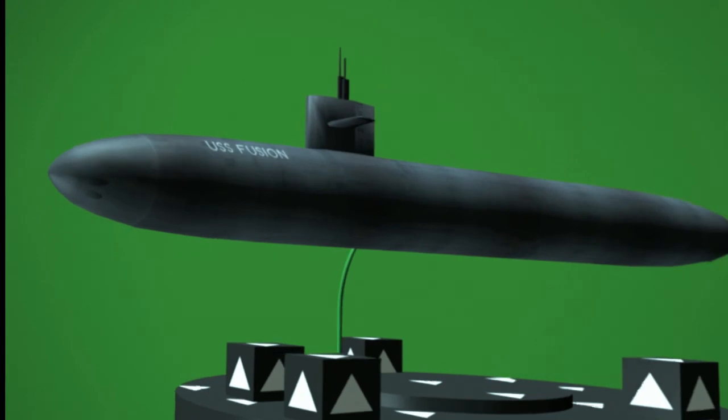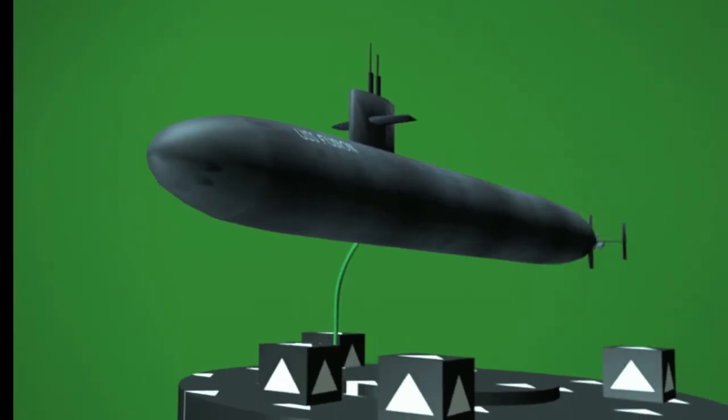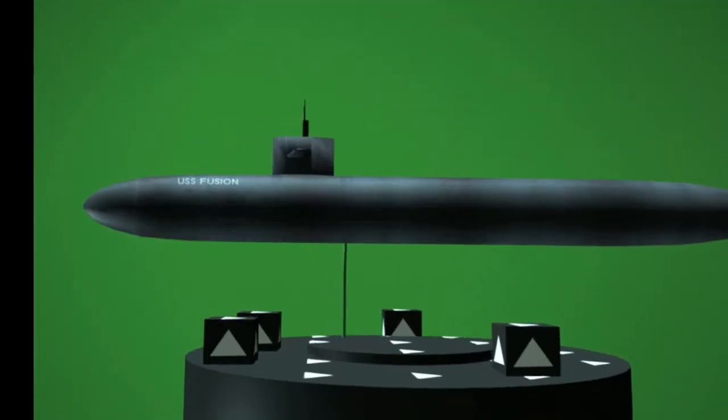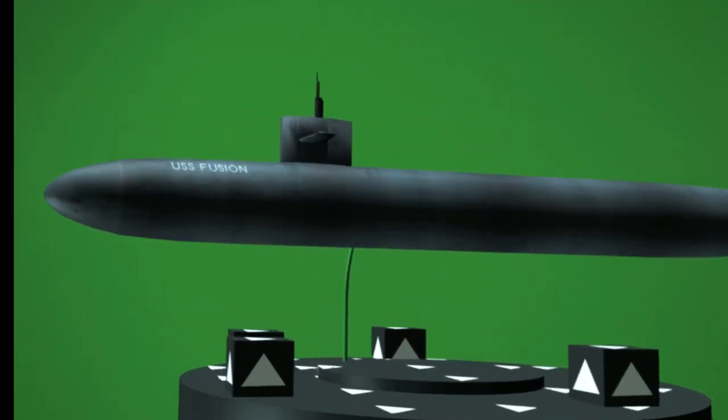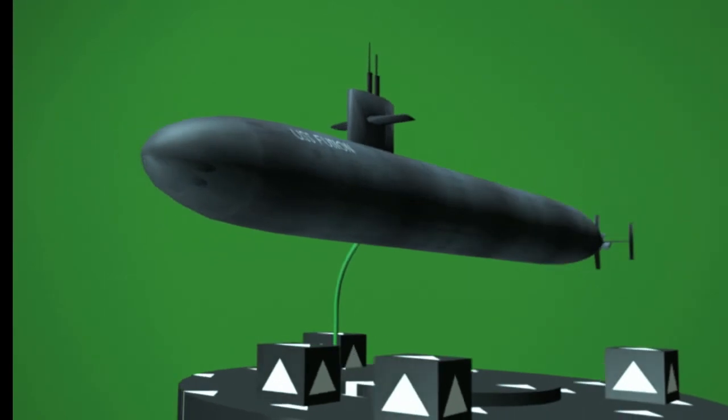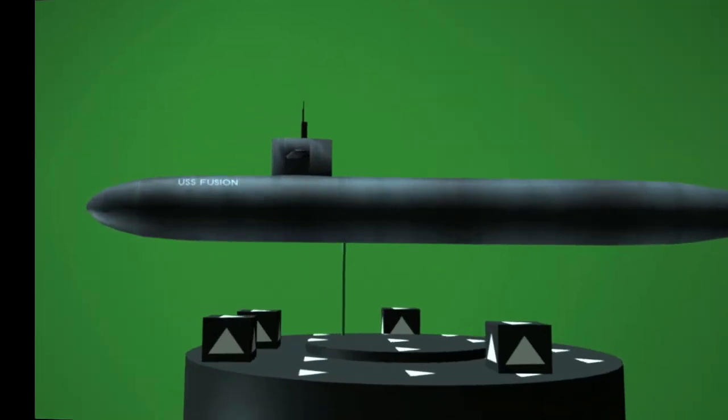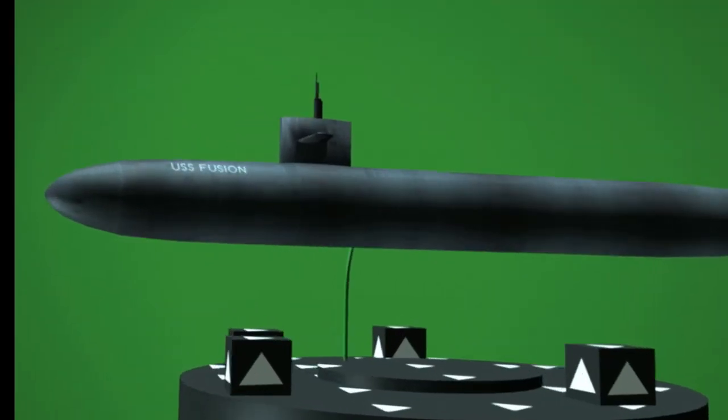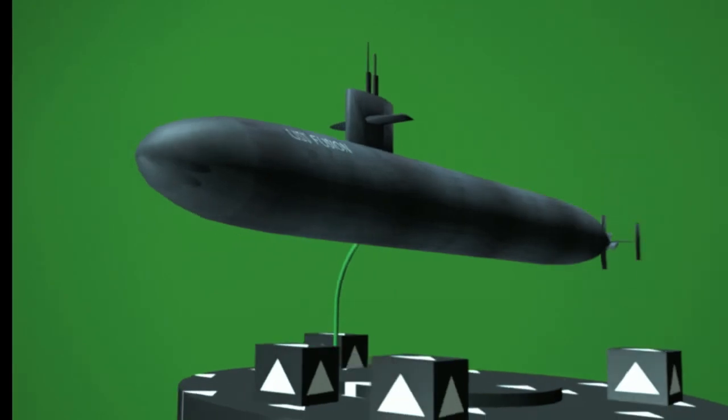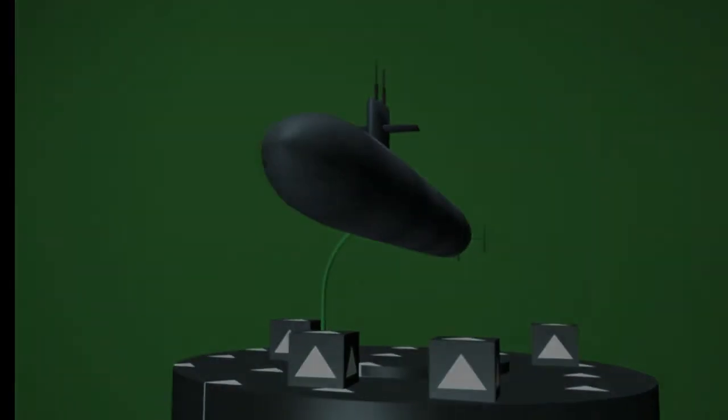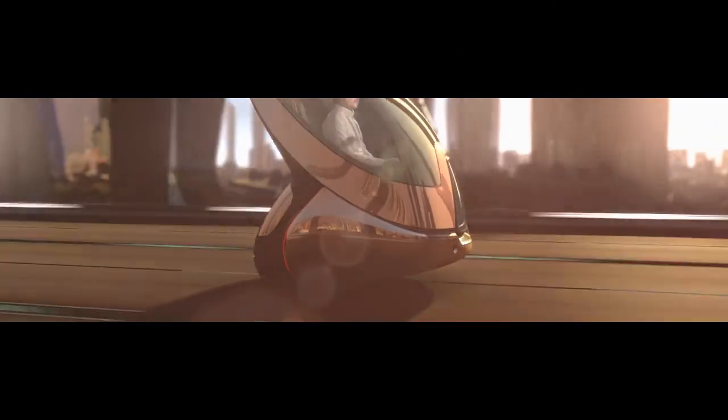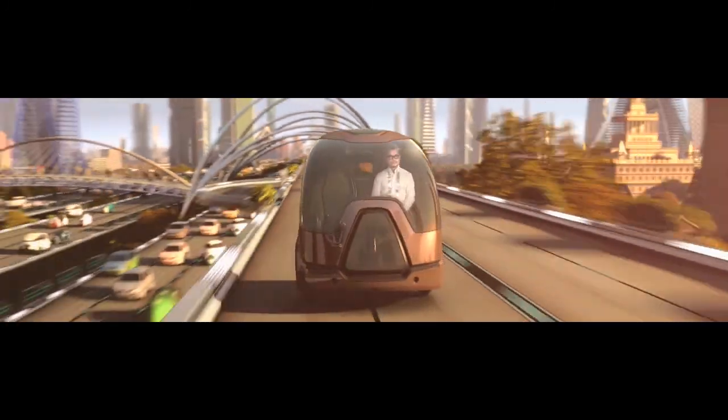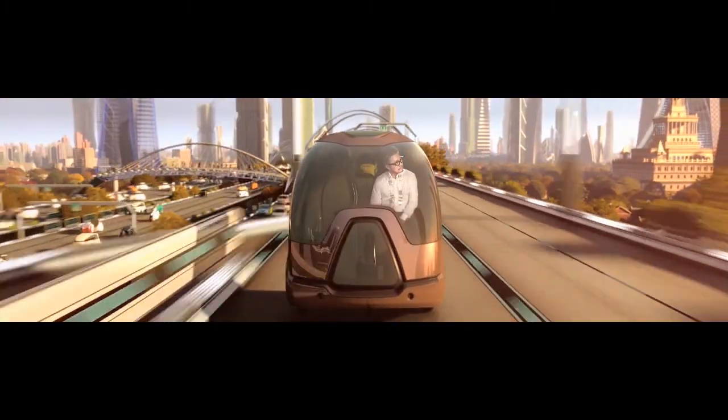Of course, this only worked because there was no movement in the plate that prevented us from retiming it the way we wanted. Had it been a shot of people walking around, this would have been impossible. Alright, that completes my 3D stabilization tutorials. Using the techniques I've shown you, you can integrate live action plates into modified camera moves.